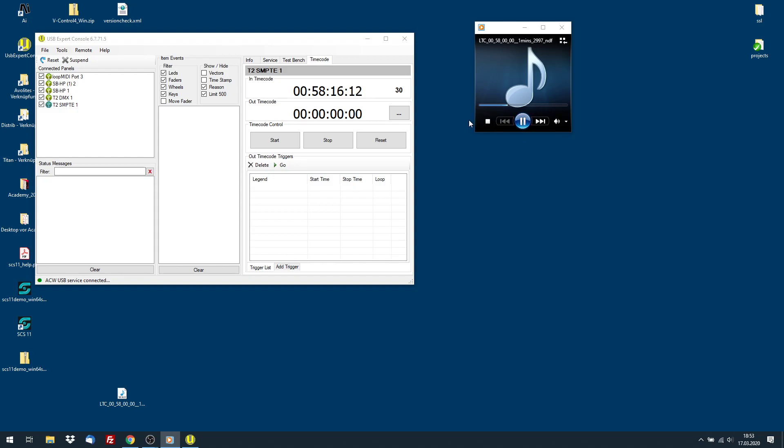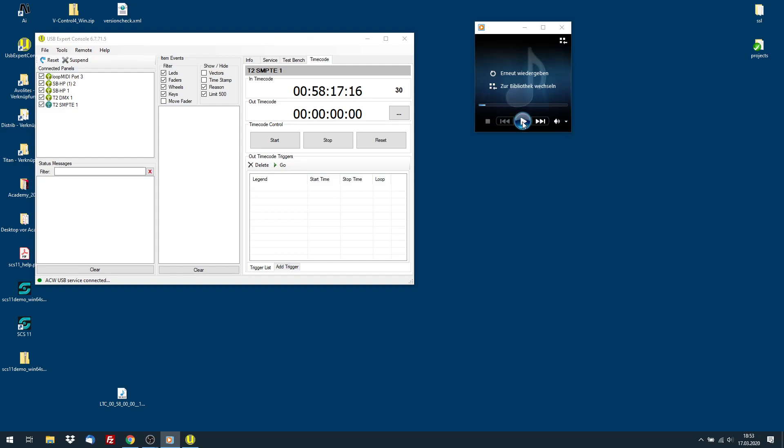If I hit Stop, it stops. And if I then start again, it starts again at 58.